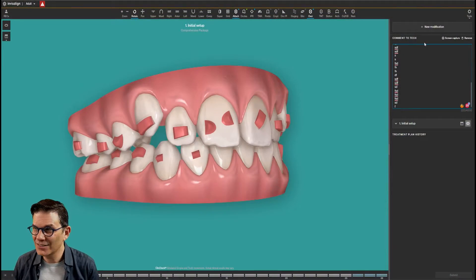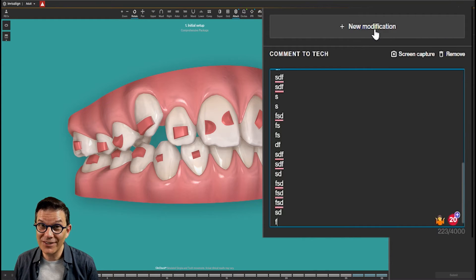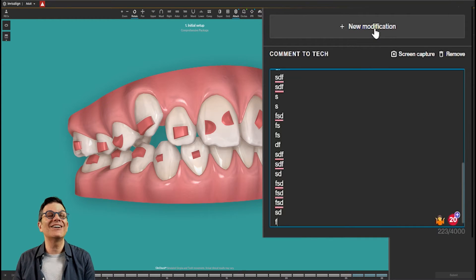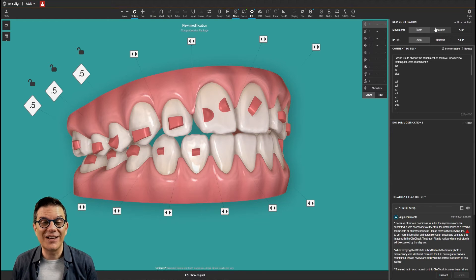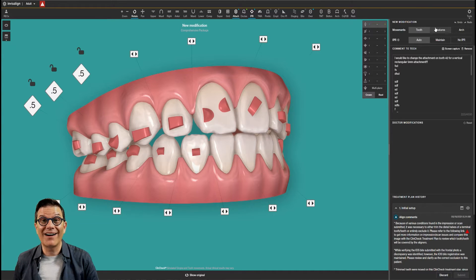So what if you could do it yourself? Yes, it's possible. This is what the ClinCheck Pro is. What is the ClinCheck Pro? Well, just look at the top here where it says 'New Modification.' When you click on this, you enter another world. You enter the 3D world, and this is where you can modify everything yourself.